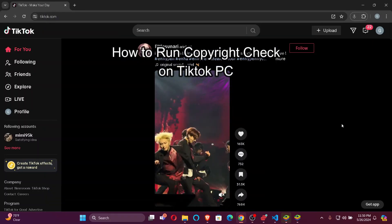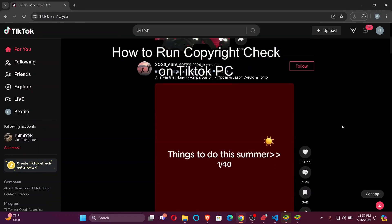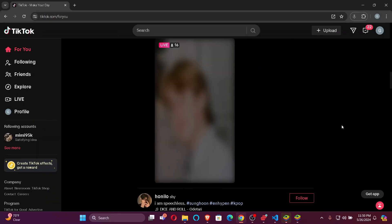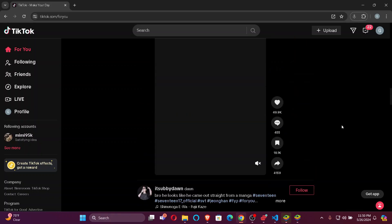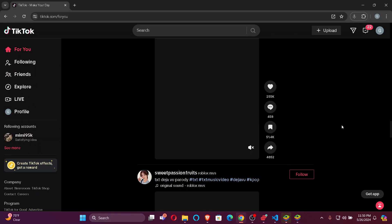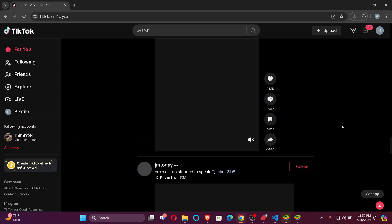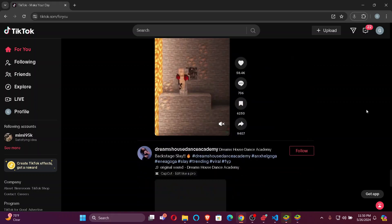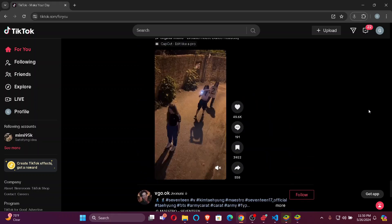Hi guys, welcome back to our channel Tech Tube. In today's video, I'm going to show you how to run a copyright check on your TikTok video from your PC. So without further ado, let's jump right into the video.